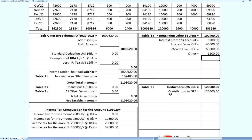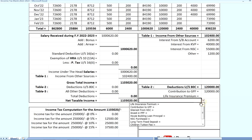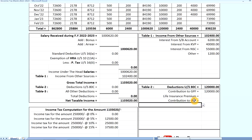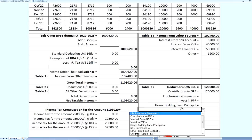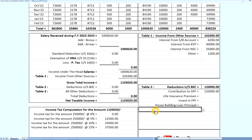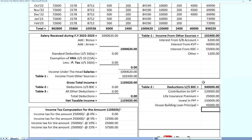The GPF is $1,000 — this is the automatic contribution to the GPF. This falls under the 80C section. The LIC premium is not automatic. The PPF interest, house building loan principal, and NSC are also included. The drop-down is not available for some items; those are manual. The LIC is $25,000, the PPF is $1,500,000, and the house building is $25,000.